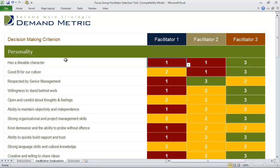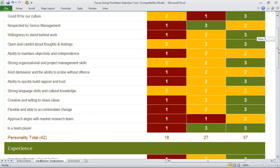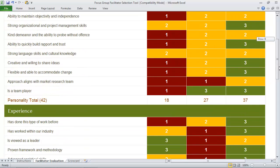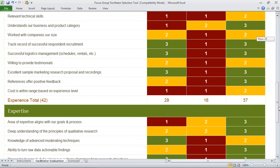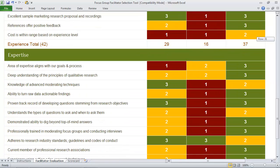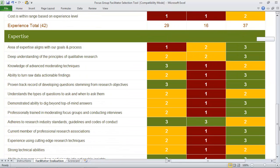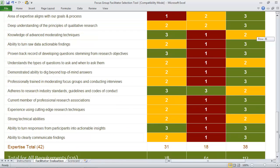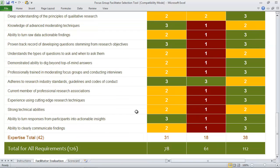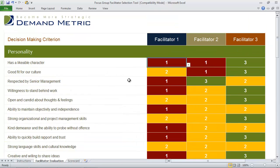The criteria is broken down into three main categories which include personality, experience, and expertise. The total number of points is 126, so there's lots of criteria to consider here.